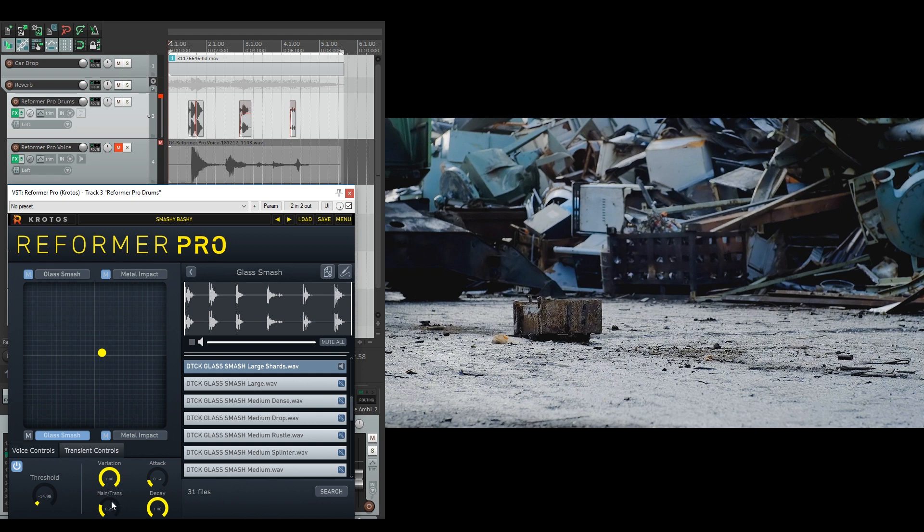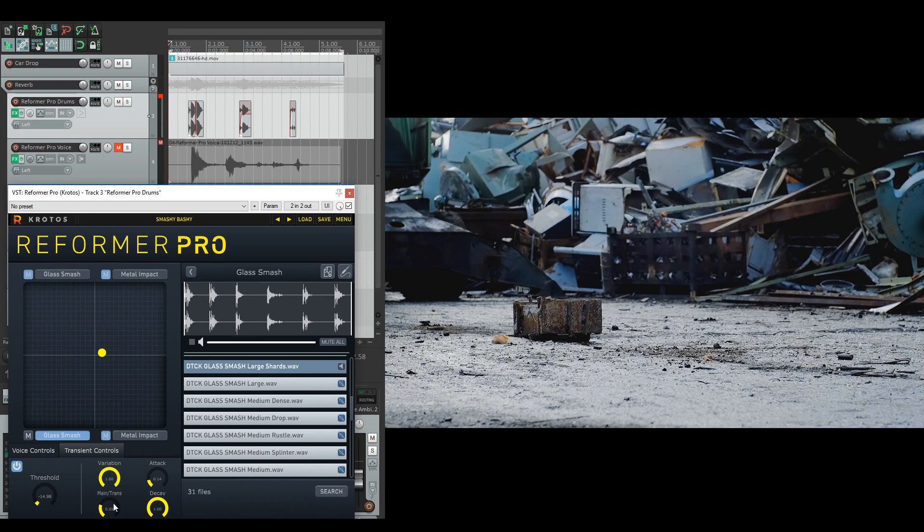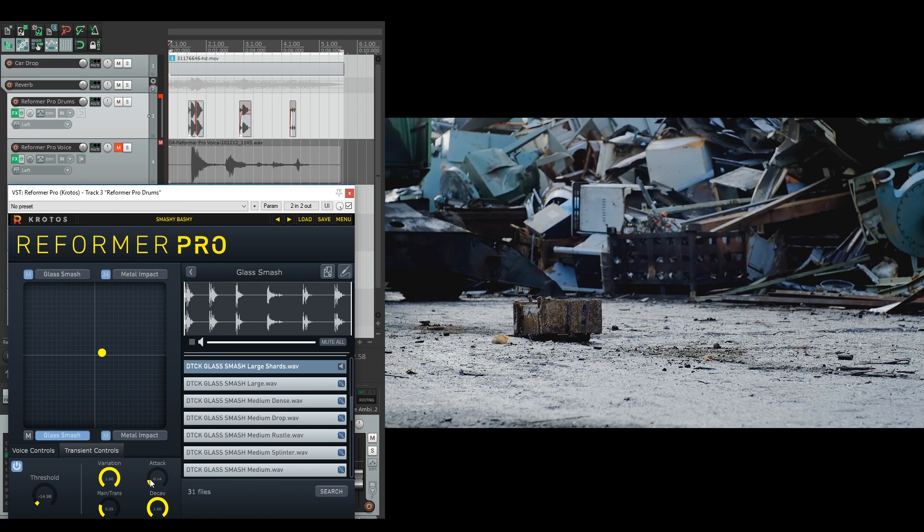I've set it more to main. So we don't get the transient hits as much. We get more of the tinkling, glass crackling and breaking kind of noises. And the attack is actually a little bit higher so we don't get those smashes, but I've still kept the decay full. Let's have a listen to this on its own.